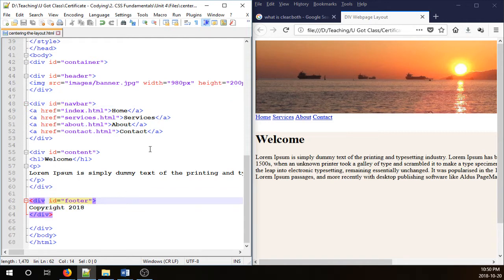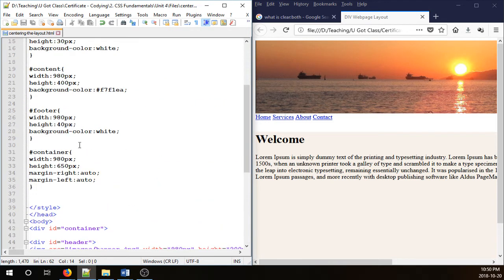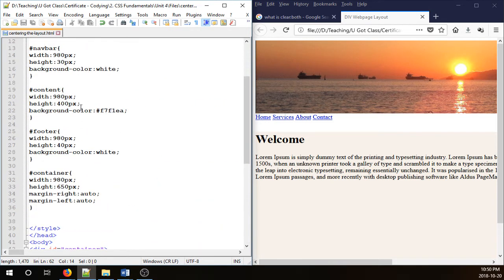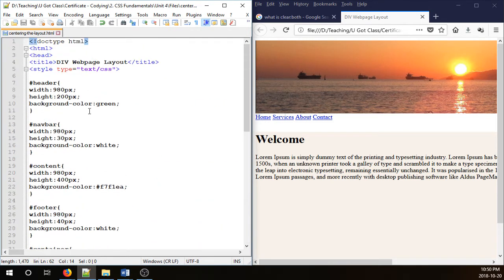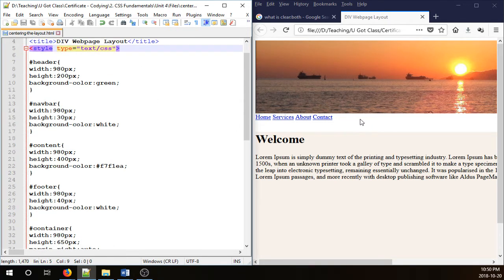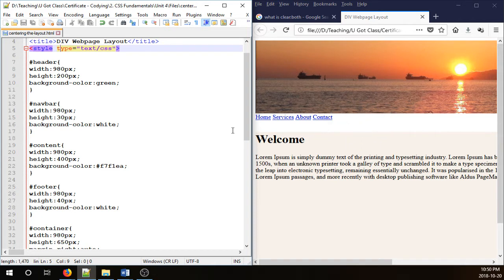And we have styled it here within style tags. I'm going to change the background color of the navbar from white to red.